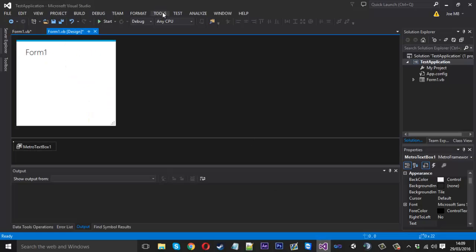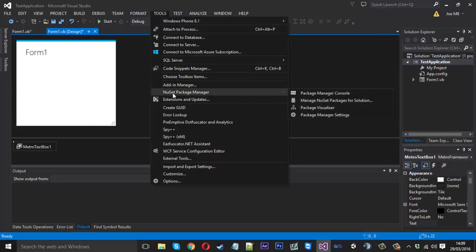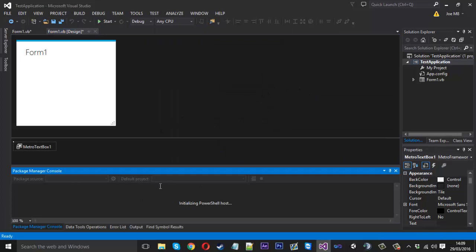And once that's done, you can click on tools and you'll see NuGet package manager. And you just want to come along and you want to open the package manager console. And that will open up down here in the bottom of your program.